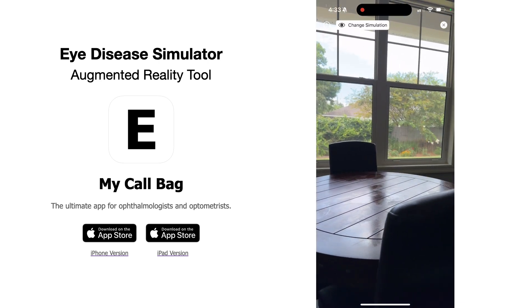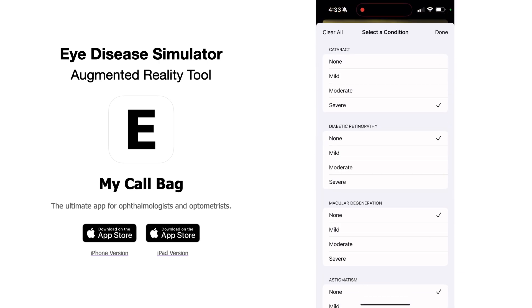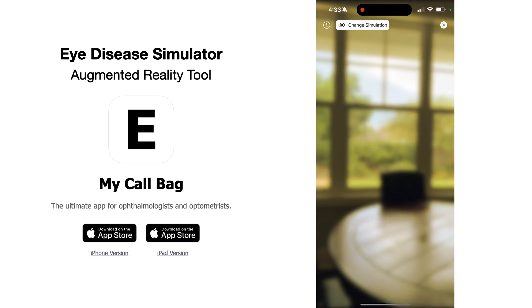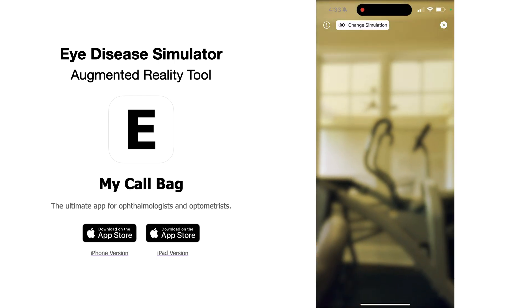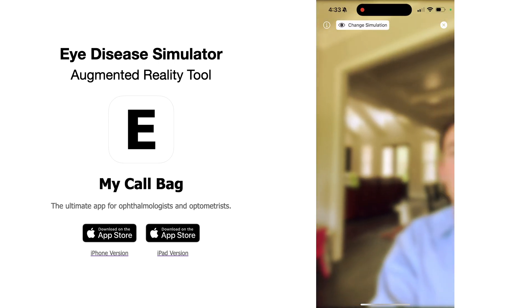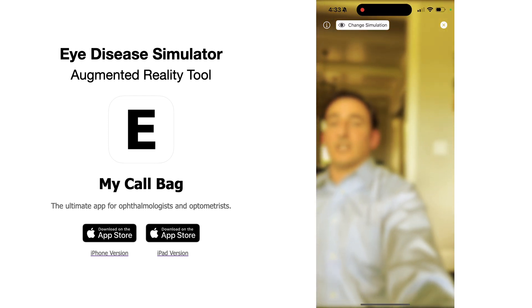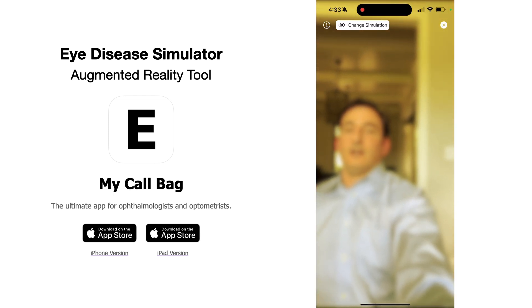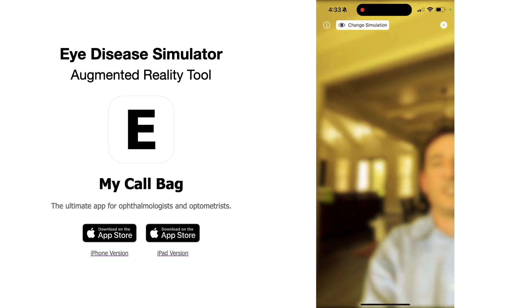But if you tap 'Change Simulation' and go to cataract — we'll say severe cataract — you'll see everything now has a yellow blurred hue to it. So you can show patients and family members what people are experiencing.